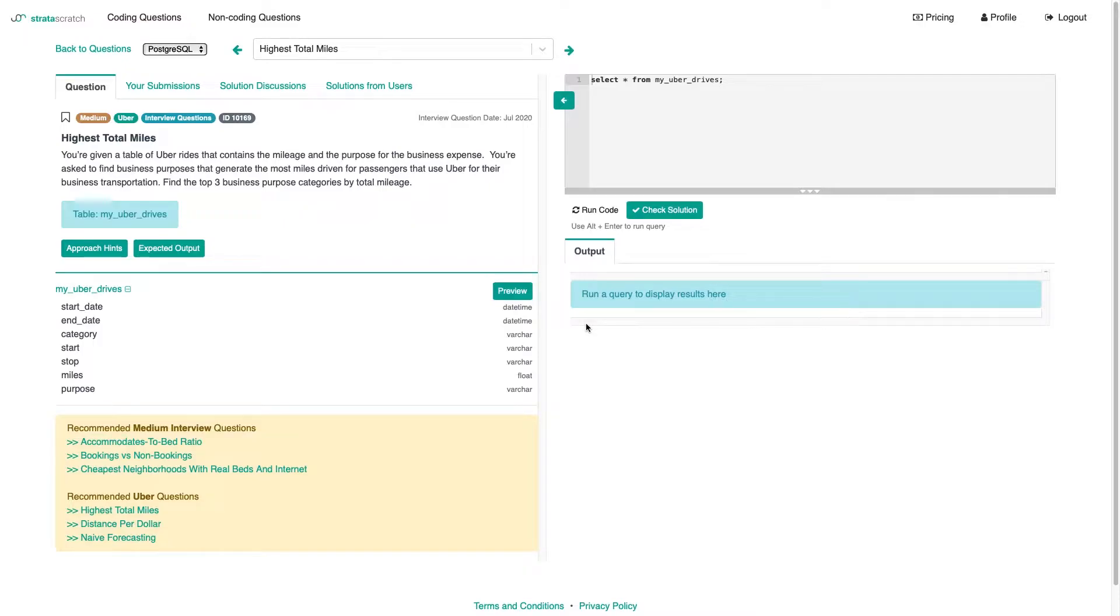The task says you're given a table of Uber rides that contains the mileage and the purpose for the business expense. You're asked to find business purposes that generate the most miles driven for passengers that use Uber for their business transportation. Find the top three business purpose categories by total mileage.